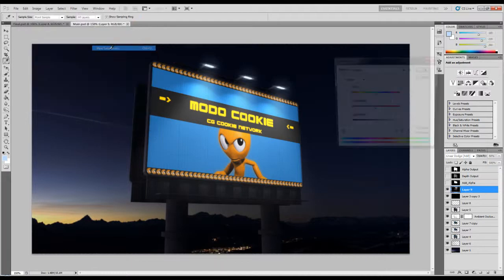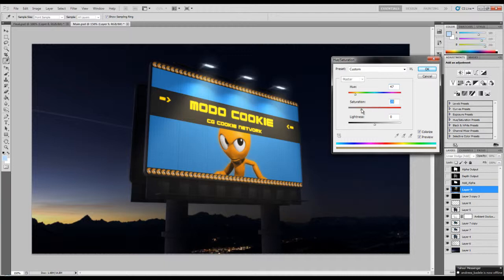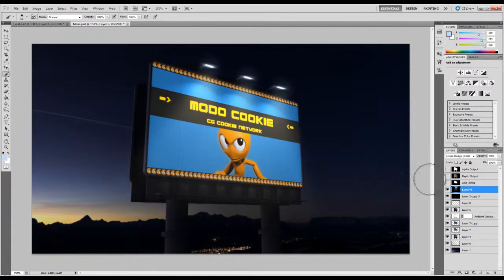We can even colorize the volume lights using Hue/Saturation — check Colorize and give them a yellowish color. Saturation around 14 because I want a bit of warmth on the bottom. The lightness can go down to maybe minus 10.